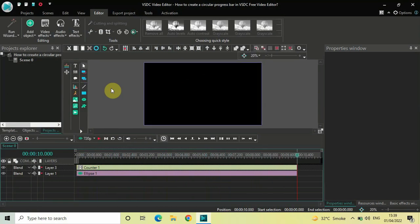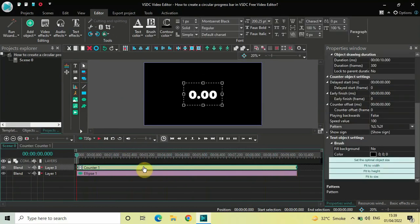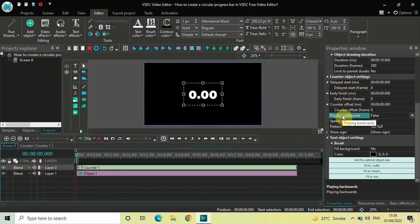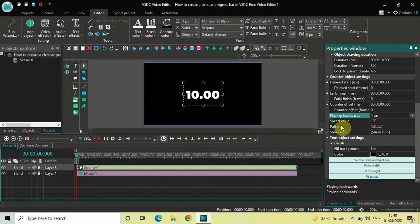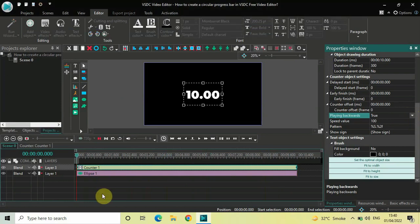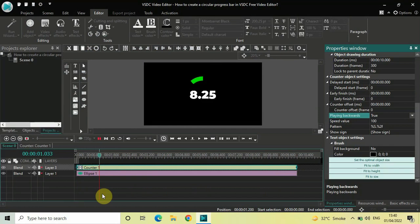You can also play the counter in reverse. Click on your counter object and inside the Counter Object Settings, find the Playing Backwards option — currently False is selected. Click the drop-down and select True, and now the counter will play backwards.